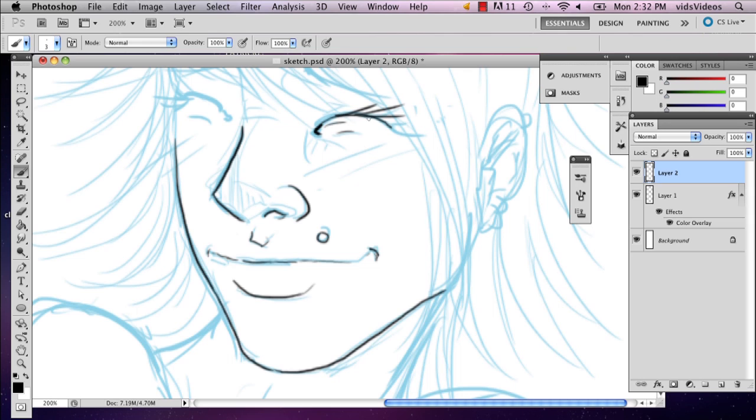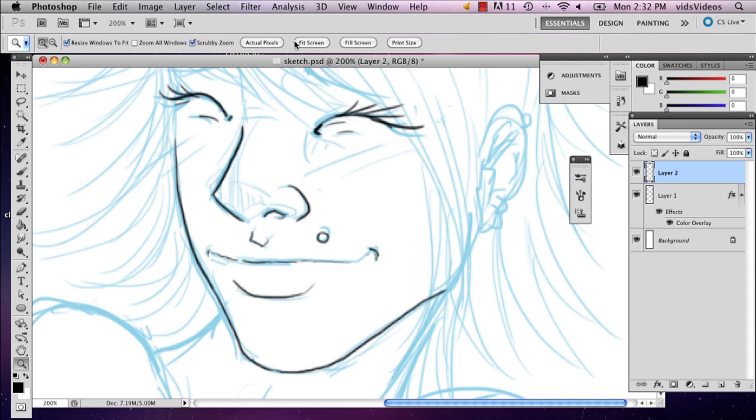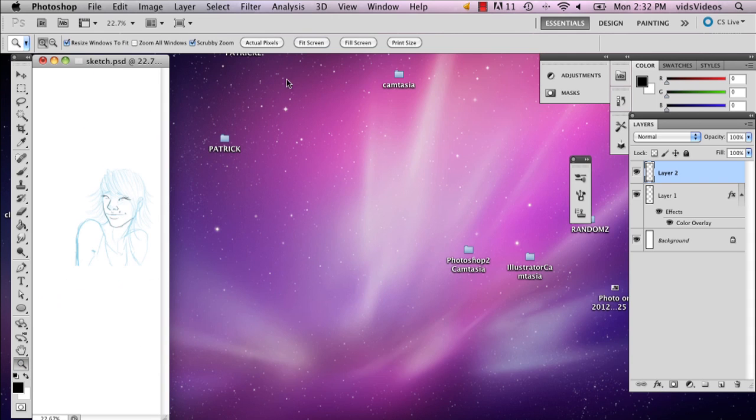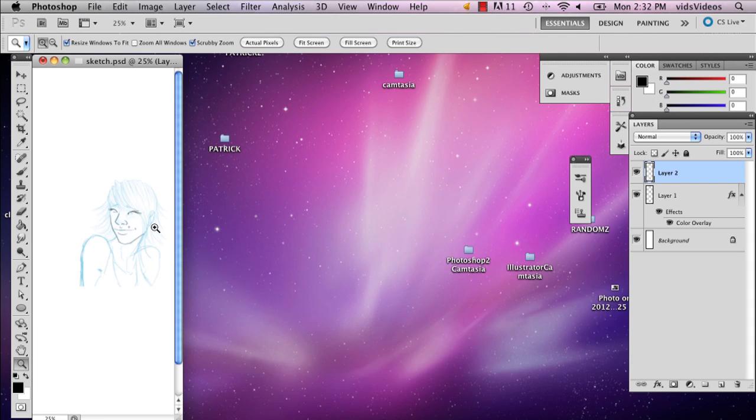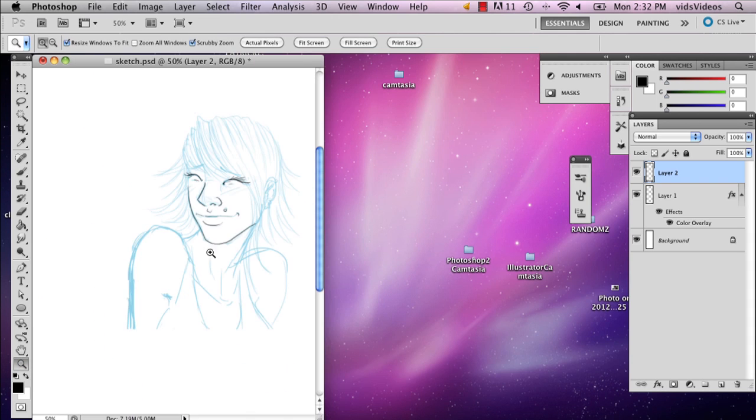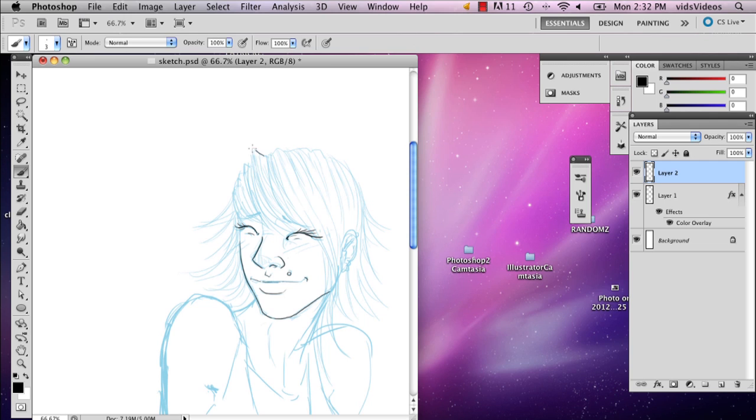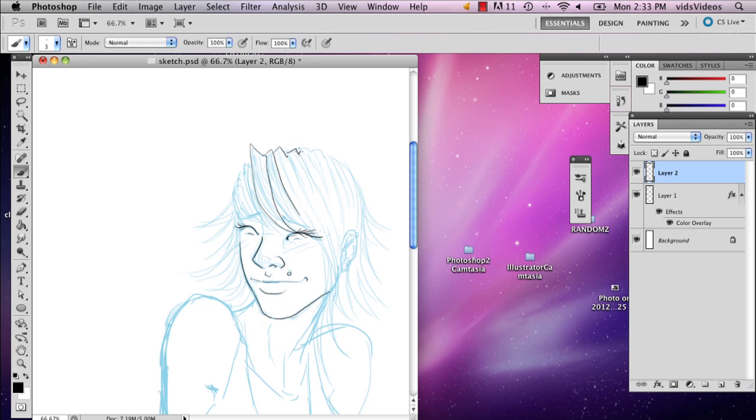And hair can be really tricky to ink. So I recommend when you first start inking your hair that you define certain blocks of the hair. So like for example, this is a block right here, and this is a block, and this is a block, and so on. So that way you know which direction to go in.